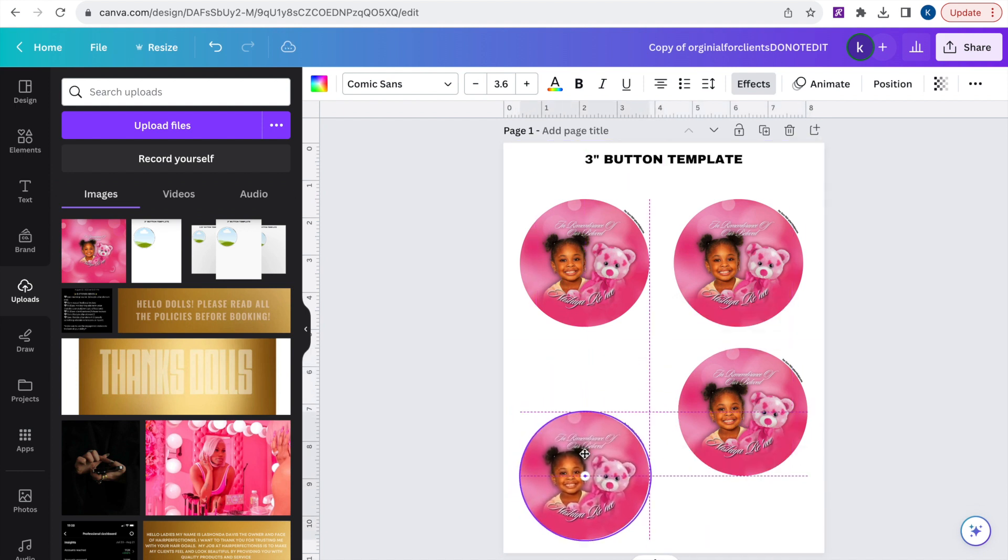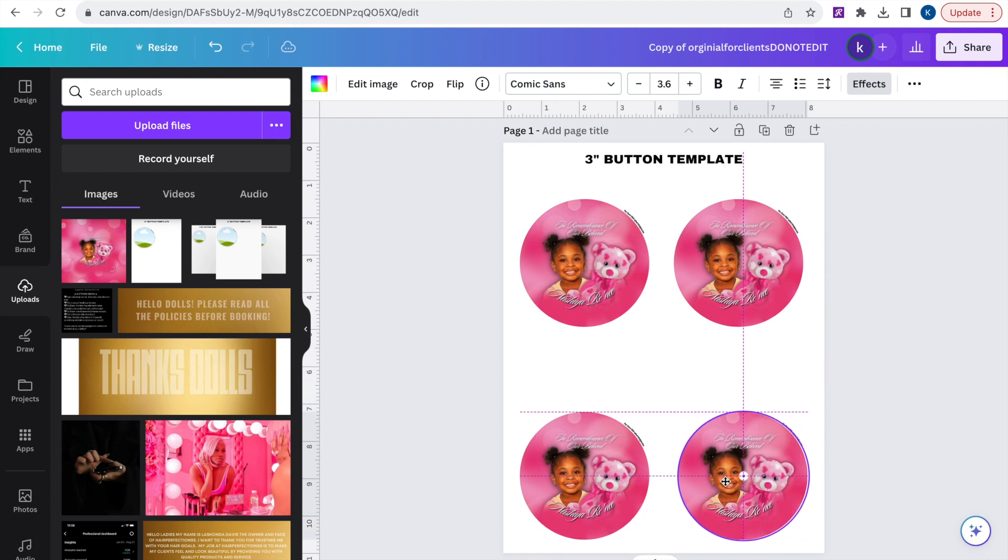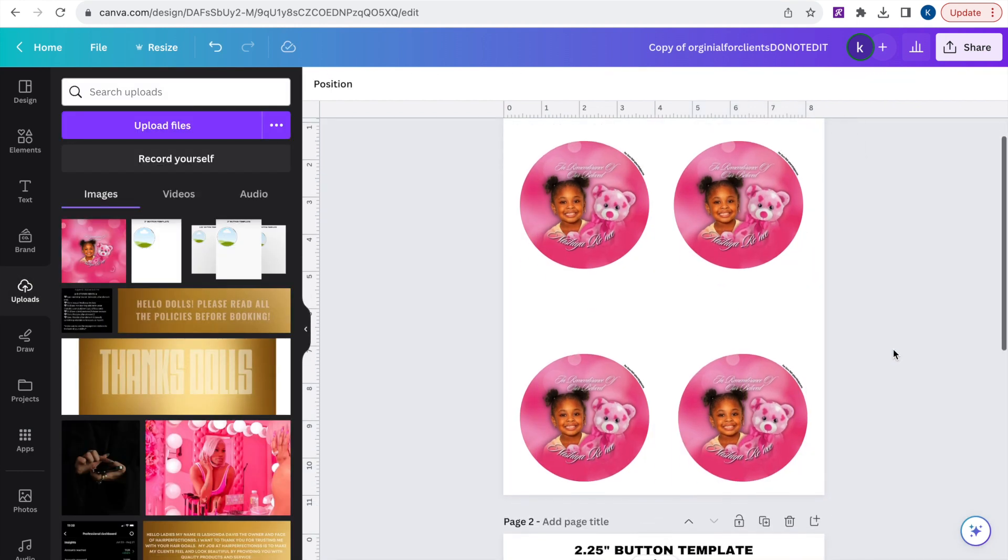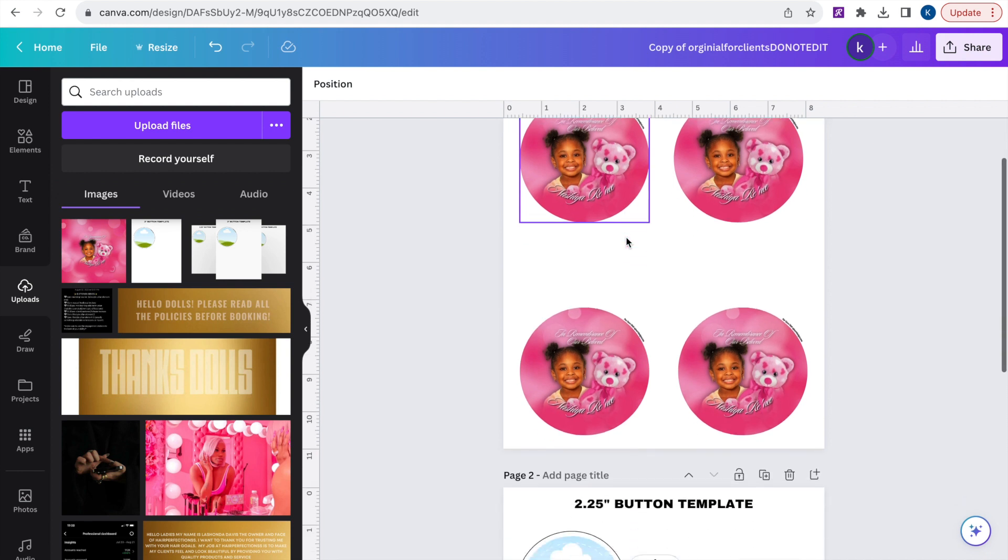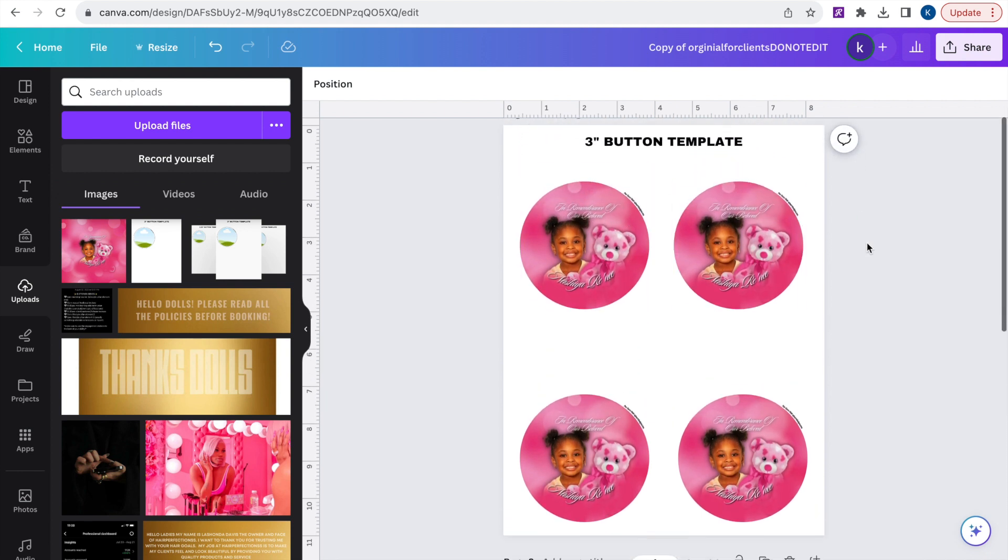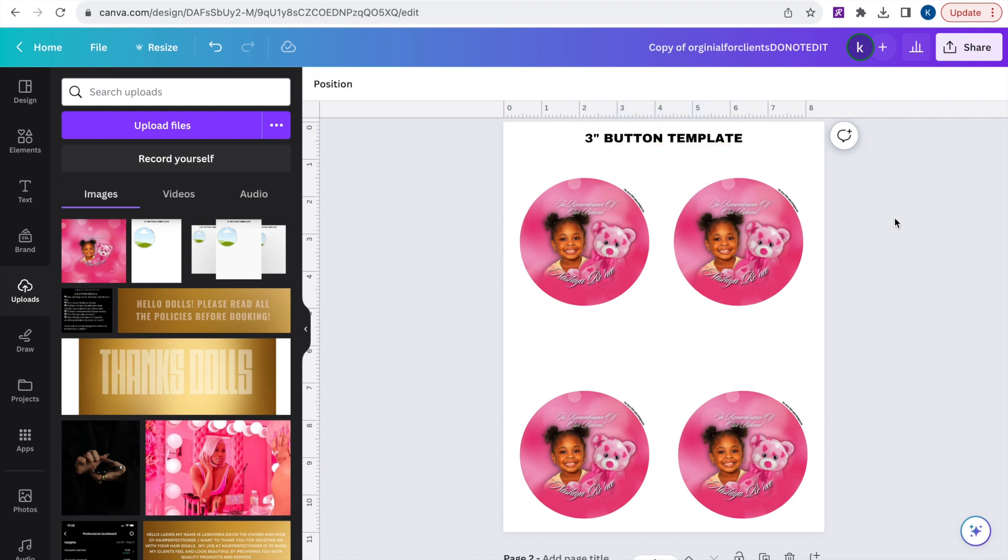With three inch buttons I believe you can fit about six buttons onto the page. And trust me these button templates are tested to print on each proper size. Stay tuned for the end where you see a little montage of the button that we were able to make out of this.